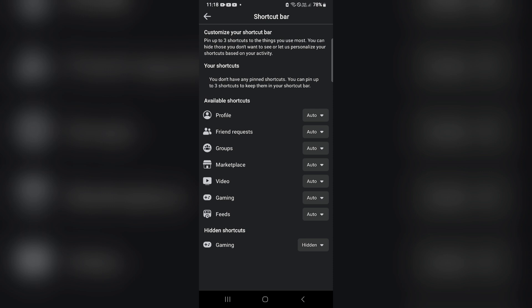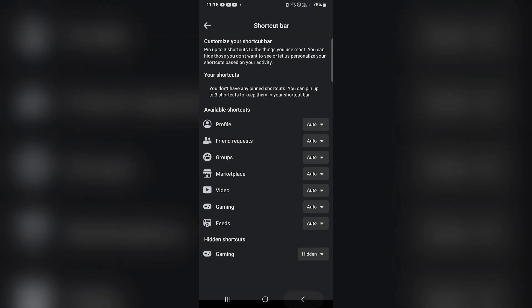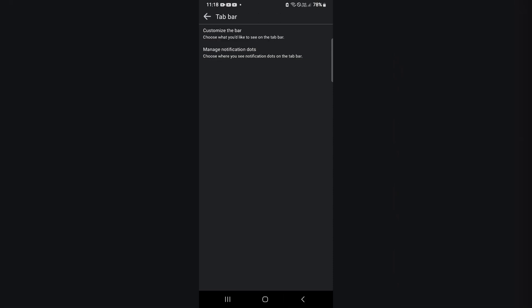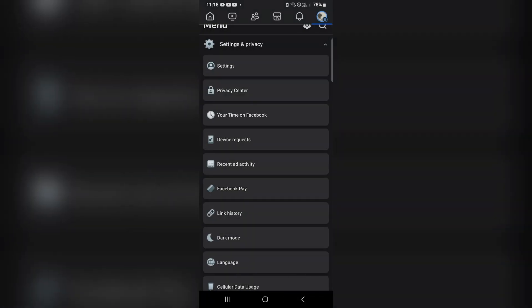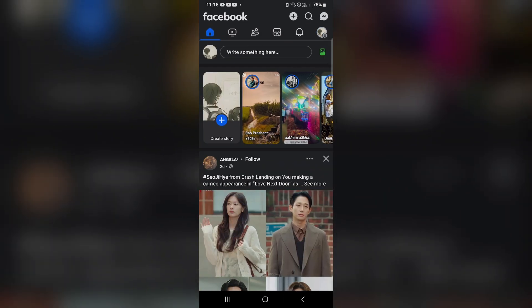If this also does not work and your Facebook event tab is still not showing, you need to refresh Facebook. Log out from the Facebook app, wait at least five to ten minutes, then log back in again and check whether your Facebook event tab is now showing.